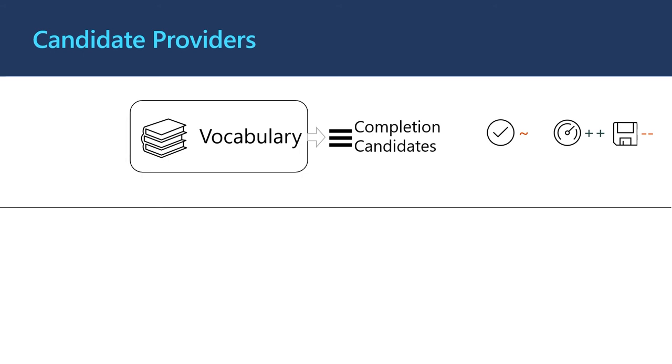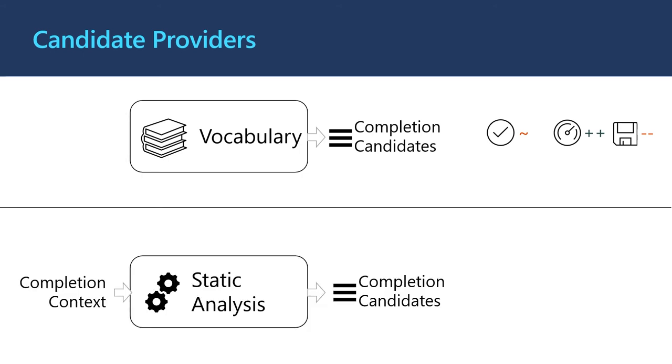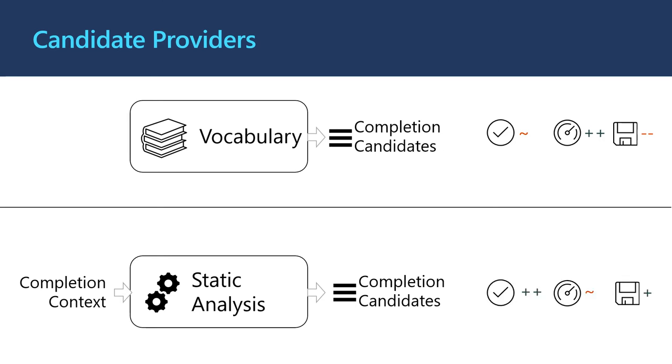However, even before machine learning, there were static analyses that effectively narrowed down the set of valid candidates. In places where such analyses work, our neural methods can instead rank the candidates returned by the static analyses. We find, by doing this, we can significantly improve both accuracy and memory efficiency.